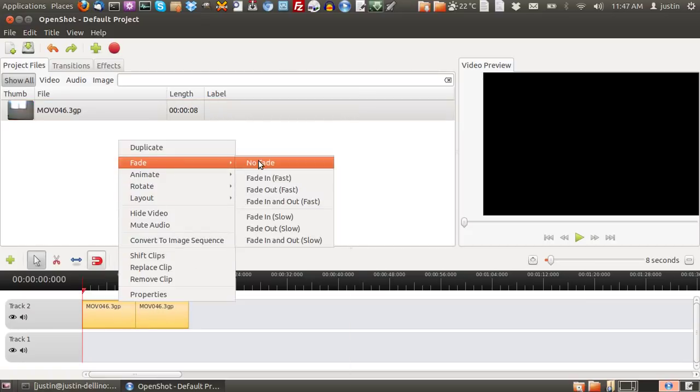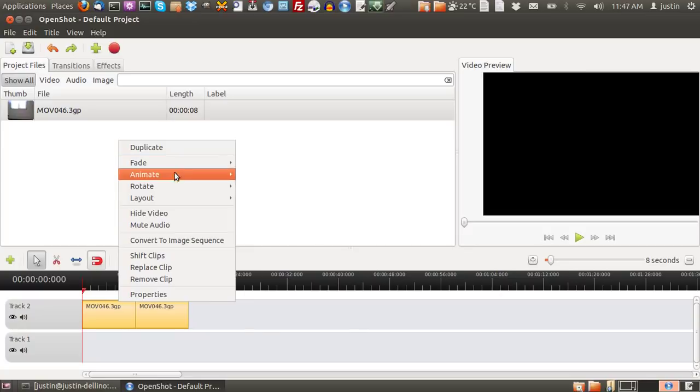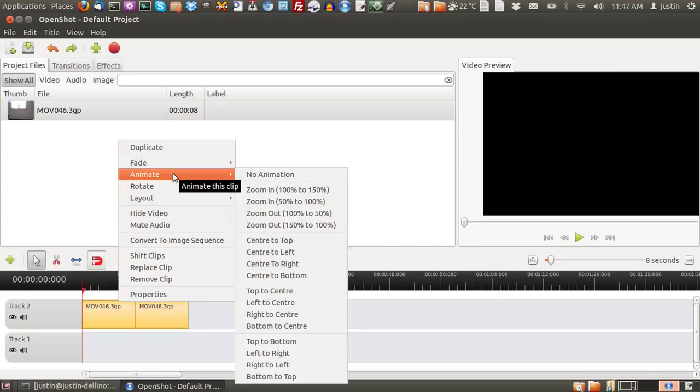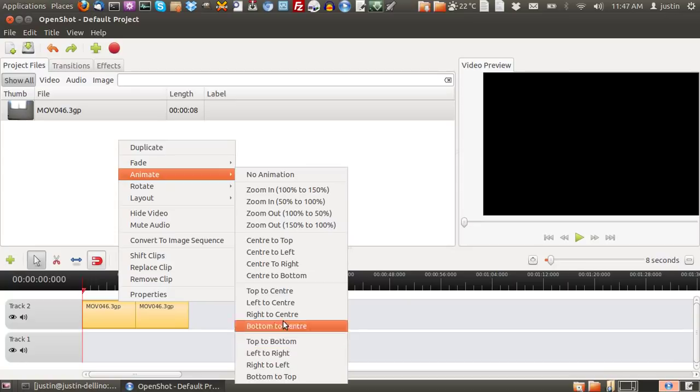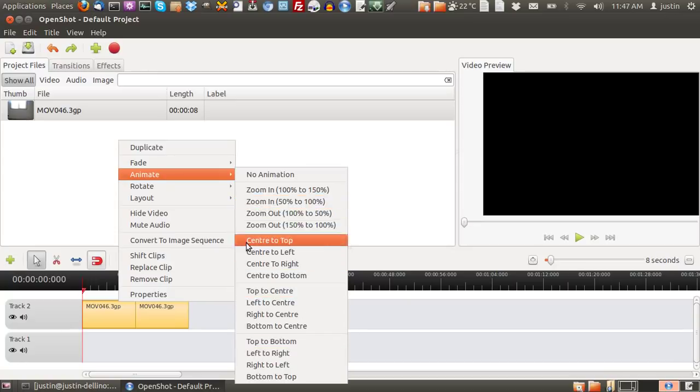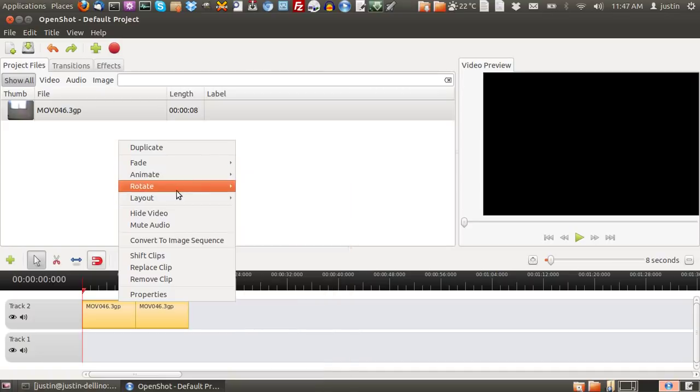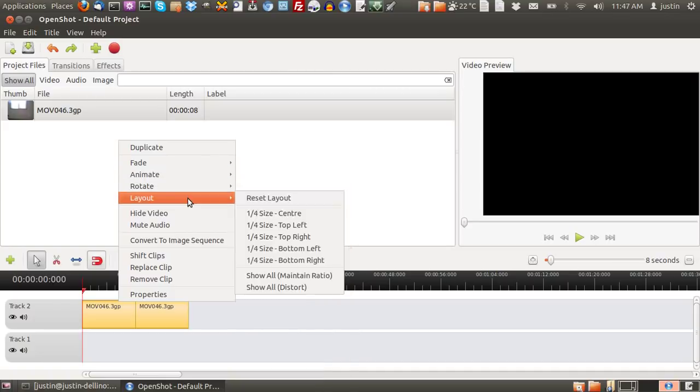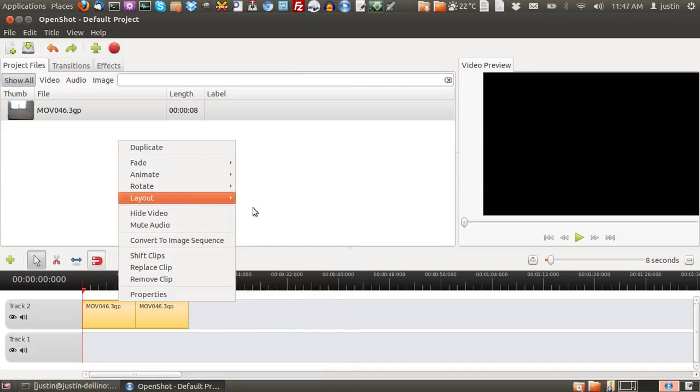You can fade in and fade out, which is sort of like a transition effect. You can animate how the video props up onto the screen. Another type of transition effect throughout the video. Rotate the video, of course. Layout.